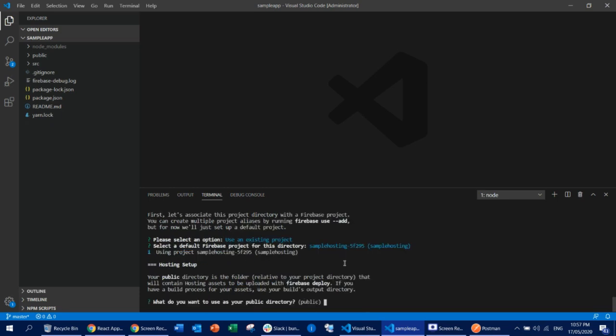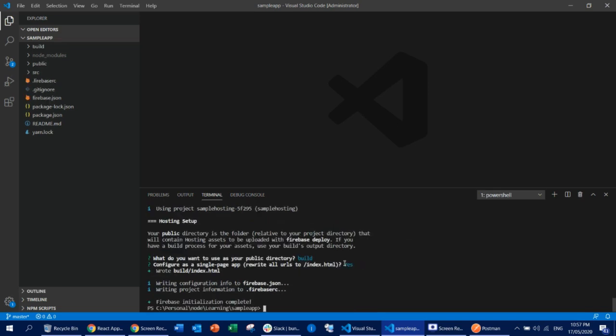It will also ask which directory you are going to host. When we build this project, it will push everything to the build folder, so I'm going to type 'build' here. It also allows you to configure your application as a single page app — for now I'm pressing Y, but you can press N as well based on your preference.